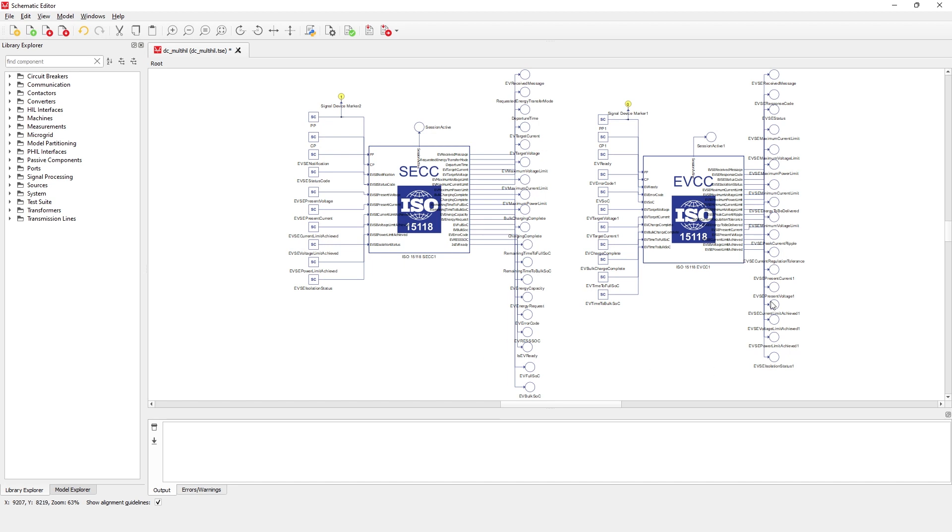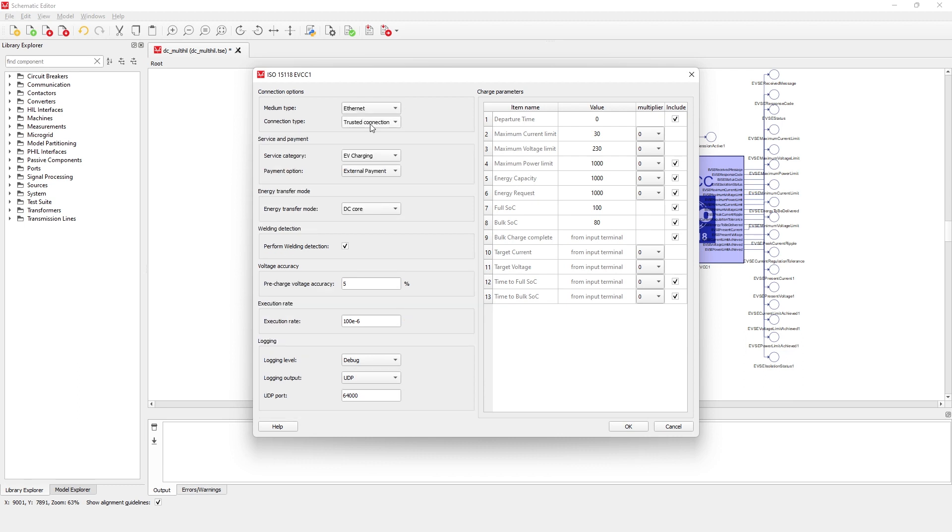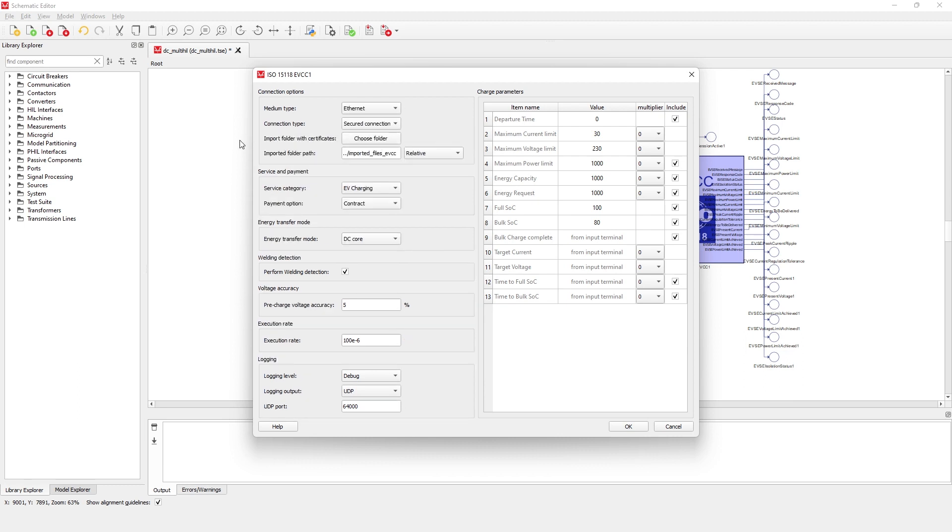Now let's open the EVCC component and check the properties for plug-and-charge. When the connection type is changed from trusted to secured connection, a new option to import the certificates appears in the dialog box. Certificates are now required whenever secured communication is selected, whether you are using plug-and-charge or an external payment.